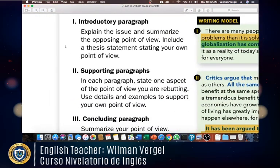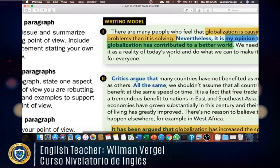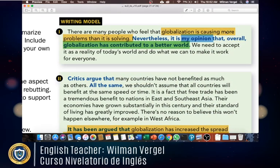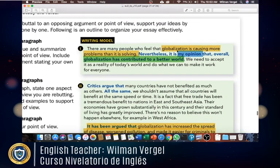For the introductory paragraph, as with all essays, you need an introduction. Explain the issue and summarize the opposing point of view, then include a thesis statement stating your own point of view. For example: 'There are many people who feel that globalization is causing more problems than it is solving. Nevertheless, it is my opinion that overall globalization has contributed to a better world.'